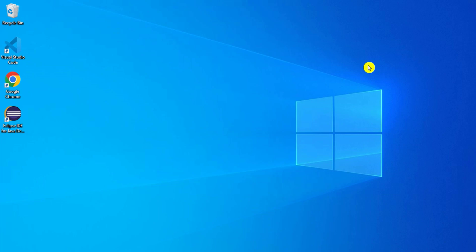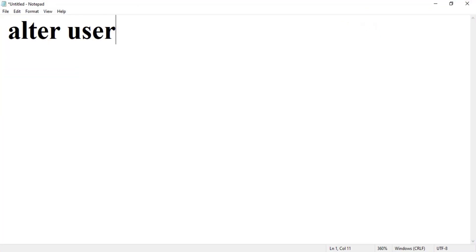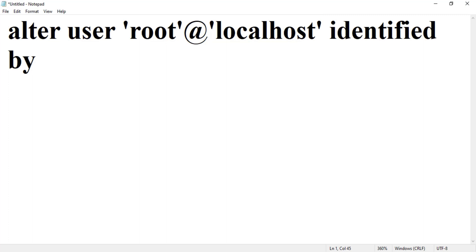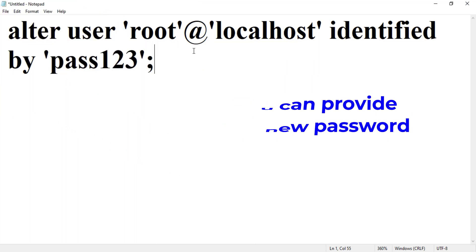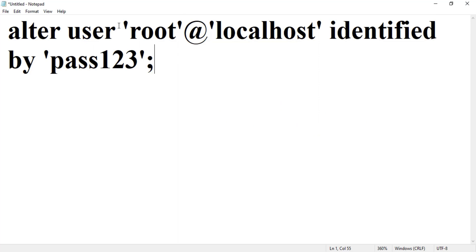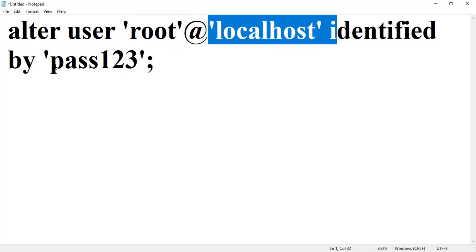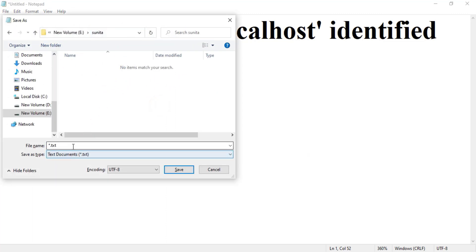To write the command, open Notepad and type: ALTER USER 'root'@'localhost' IDENTIFIED BY 'pass123'; — My username is root and the instance is localhost by default. Make sure your username, instance name, and password are all in single quotes. Check the syntax twice to make sure everything is correct.